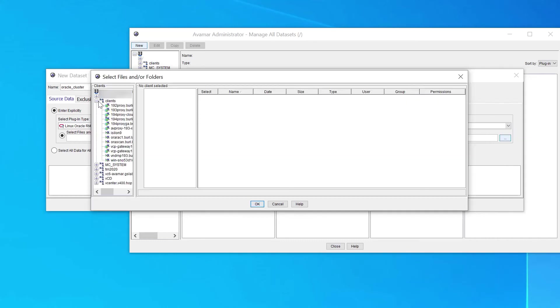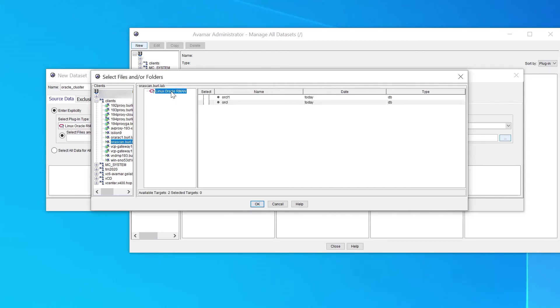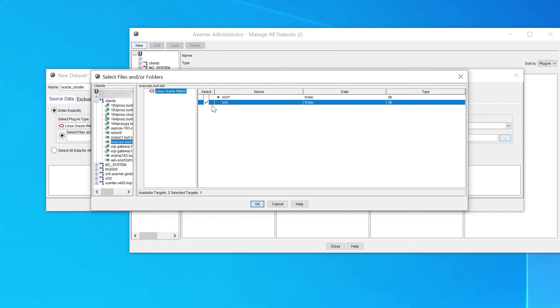Look for the Oracle Scan Client and click on it. Do not click the physical hostnames. The Oracle Scan Client is what is used at this step. Click the Oracle RMAN plugin. Select only the Oracle databases and skip any Oracle instances. Click OK.